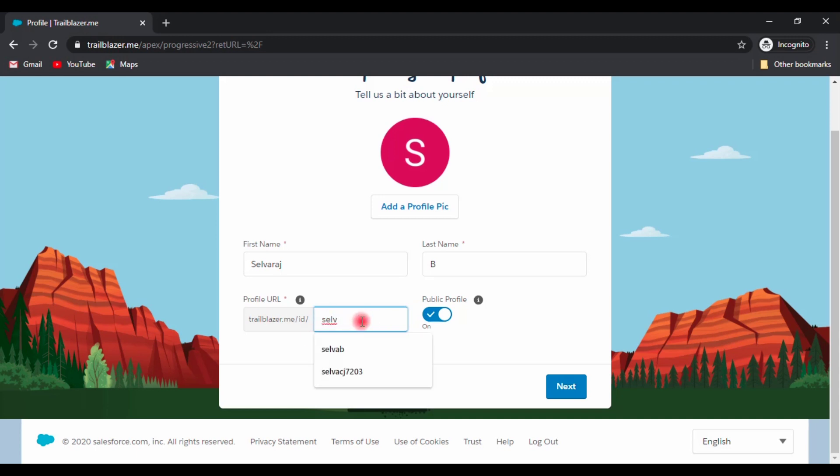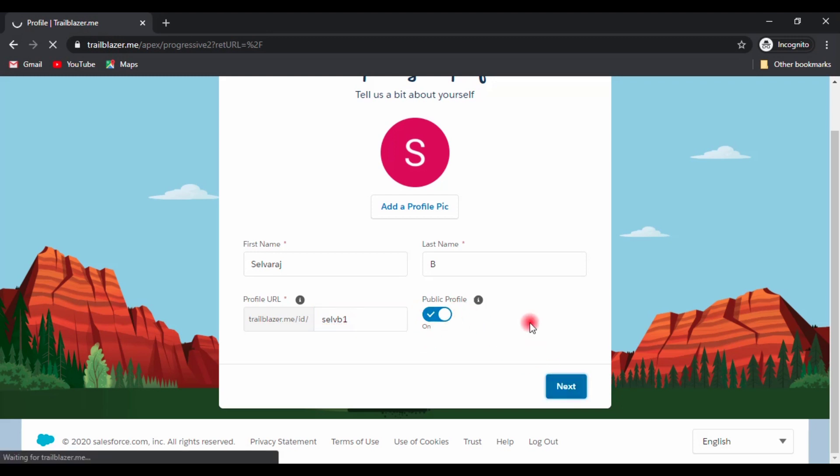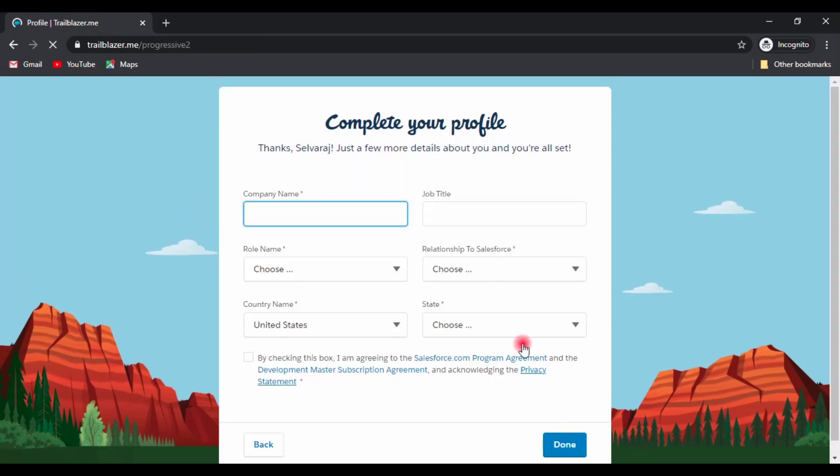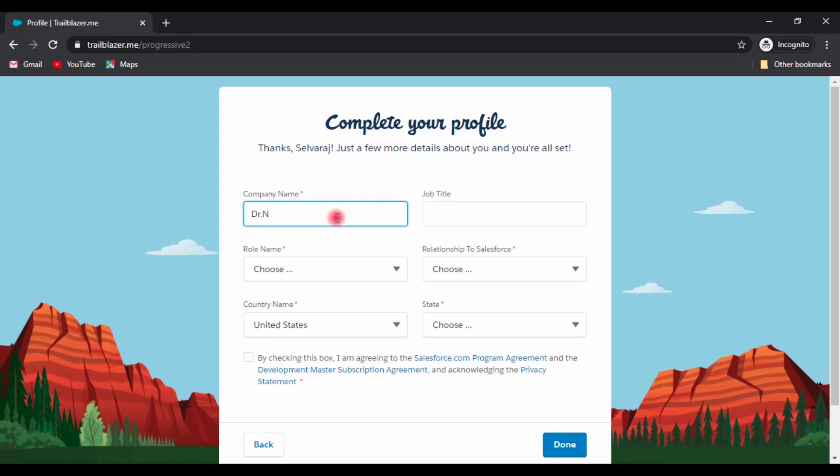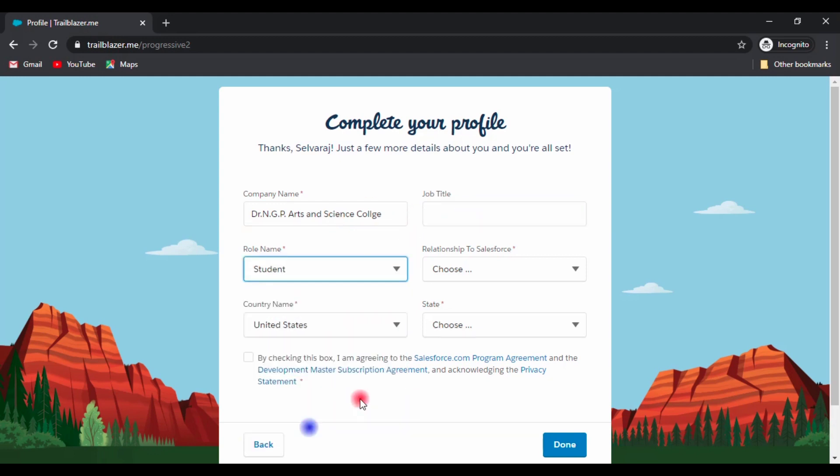Here, make sure that the public profile is clicked on. For company name, fill it with your college name and job title is completely optional, it's up to you. For role name it is student and for the relationship is custom.